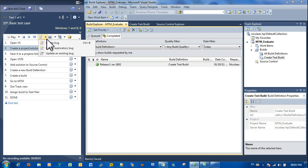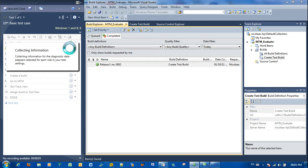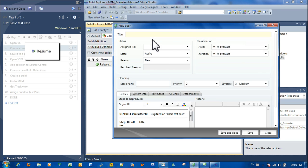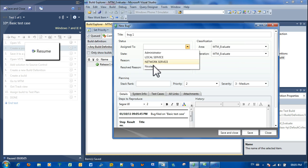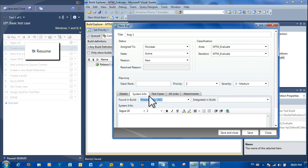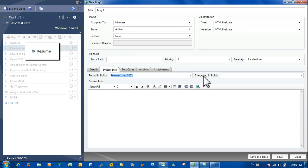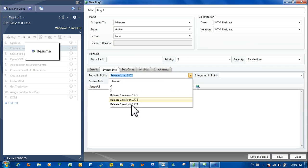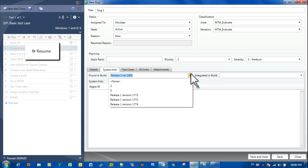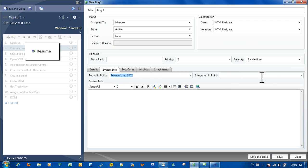And we're quickly going to create a bug. Assign it to myself. System info. The version it was found in, 18.02. Save and close.